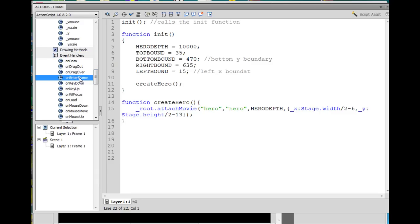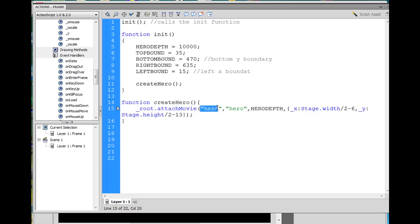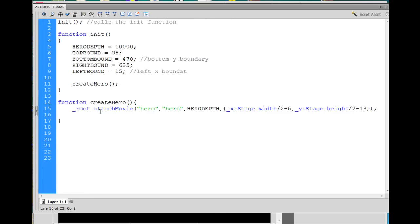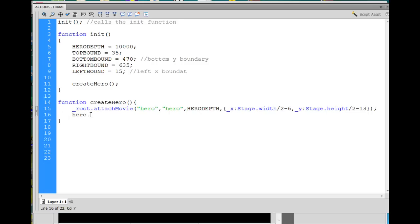Here's the code to create the hero that attaches the hero from the library with its linkage name from the library, gives it the new name hero. Now we're going to say hero dot onEnterFrame, the onEnterFrame handler, which will execute code repeatedly based on the frame rate of the movie. So if the movie's running 20 frames per second, whatever happens here will happen also 20 times per second.